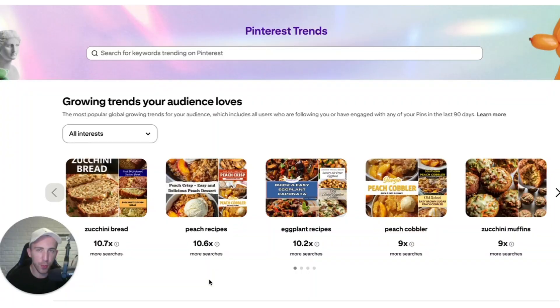In this quick tutorial I'm going to give you some tips on how you can find a lot of new ideas for content that will actually get clicks from Pinterest. This is a super simple method and it doesn't cost anything. We are going to use something called Pinterest Trends.